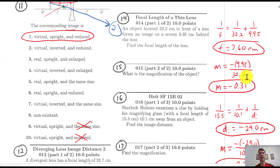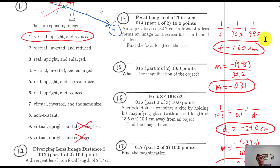Number 14: this one is straightforward. Object distance is 32.2 centimeters, image distance is 9.95 — just plug in and calculate. Make sure you practice these; they will come up on the exam. F equals 7.60. Magnification is negative of 9.95 divided by 32.2, giving negative 0.31. The negative is important — it tells you it's a real, inverted image.